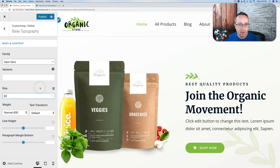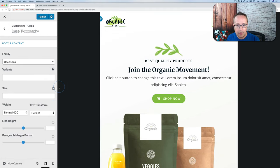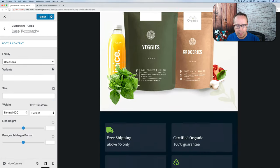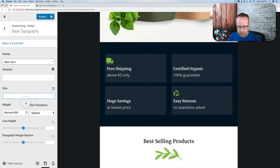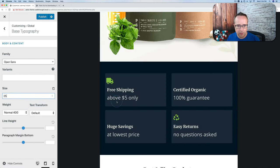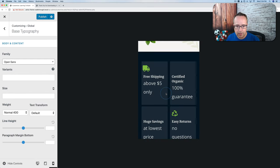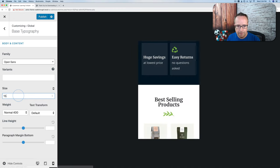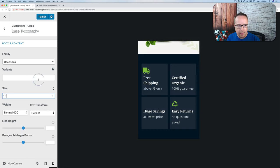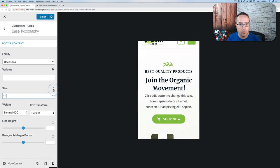We can also make font sizes different on different devices. Right now I'm changing the font size on desktop — indicated by the desktop screen icon. If you click on it, it goes to tablet. You can set a different size for tablet, and also for mobile phones. That way we can change font sizes on a per-device basis.